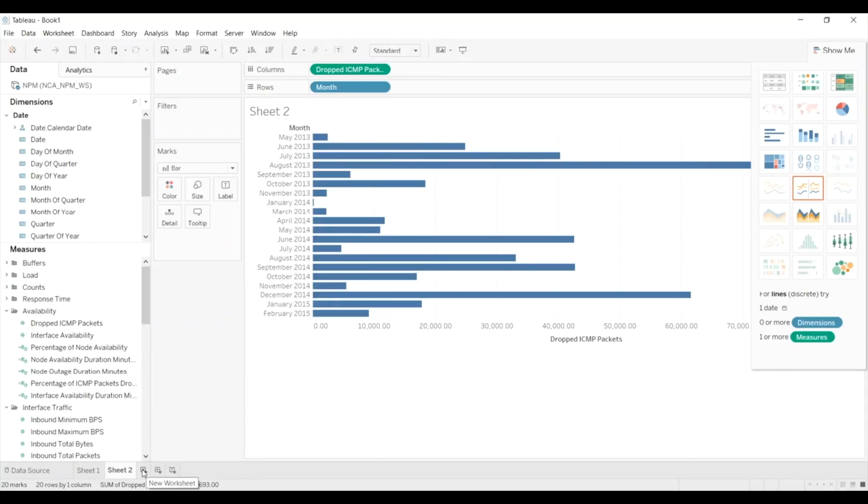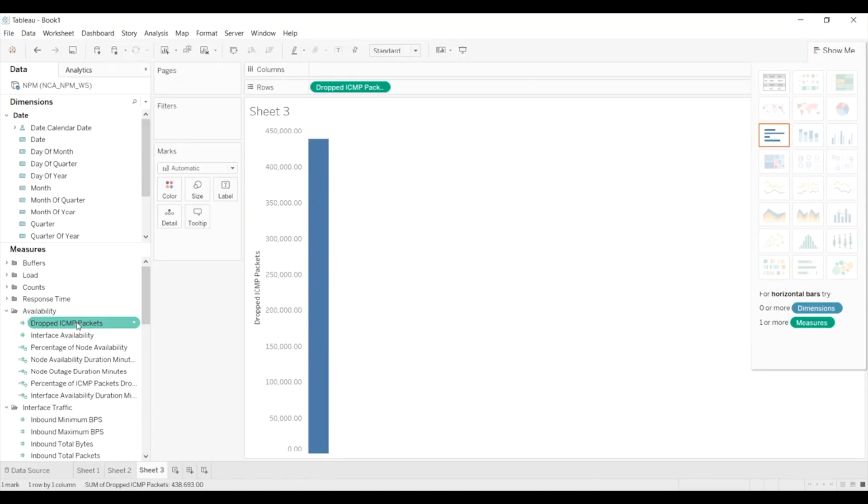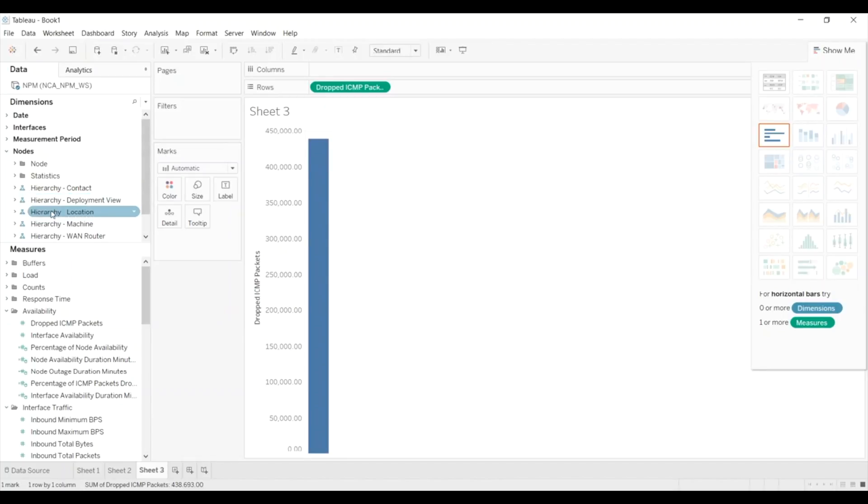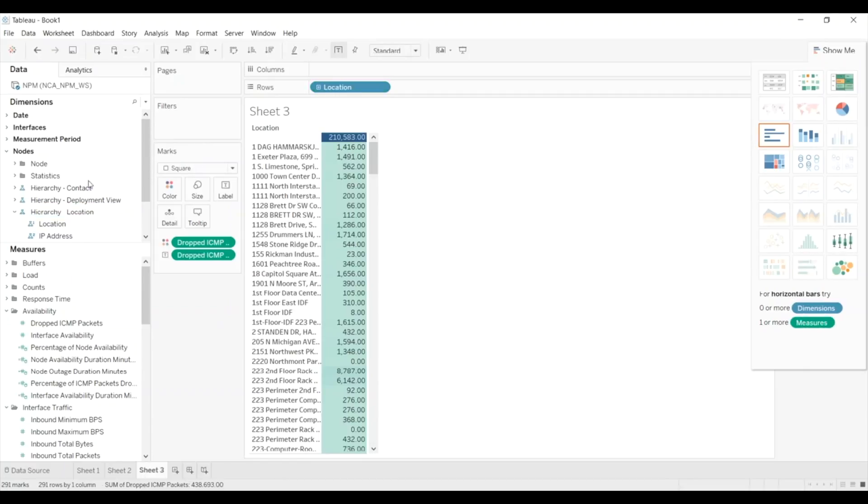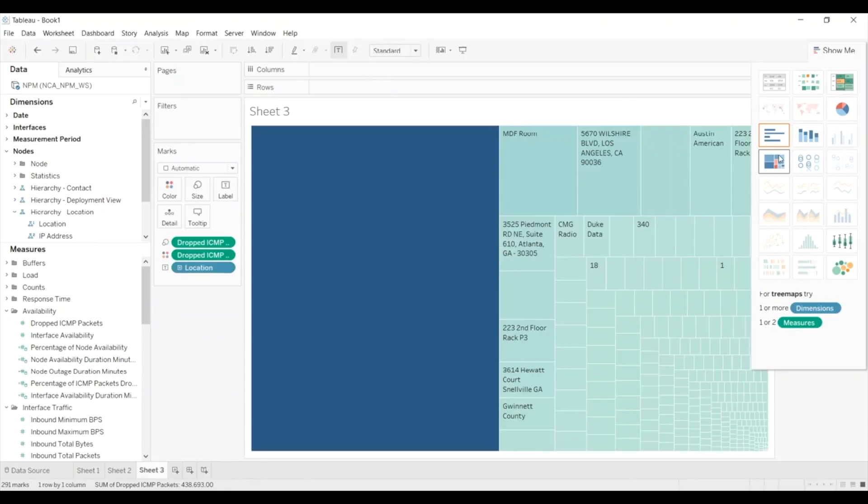So open up a new worksheet. We're going to again do dropped ICMP packets, but this time instead of doing it by date, let's go by our node, and we'll look at it by location. We'll do a tree map.